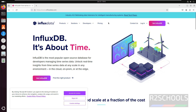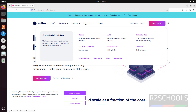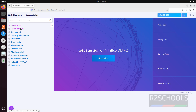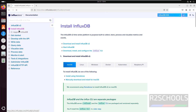So first we will download and install it. Click on Developers, then click on Documentation. Here we have InfluxDB OSS. Click on Get Started, then click on Install InfluxDB, and select Linux.